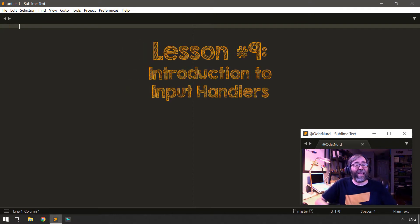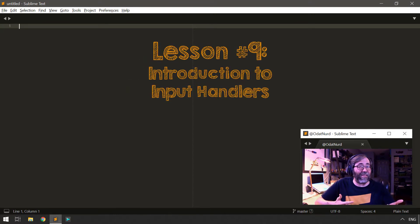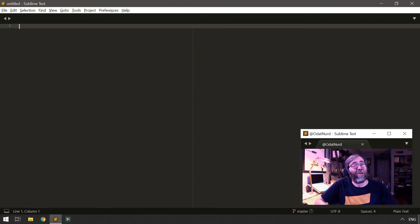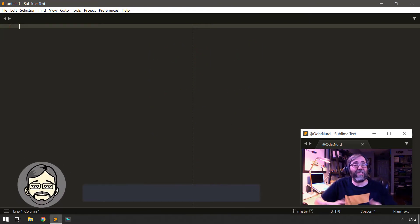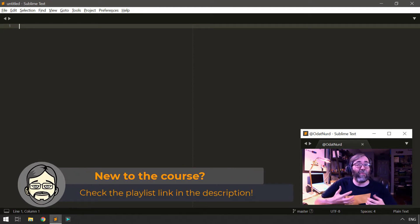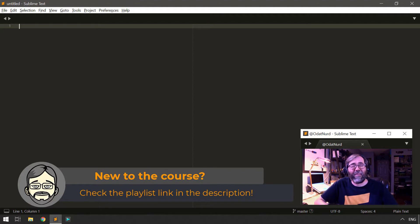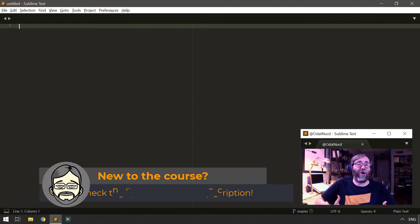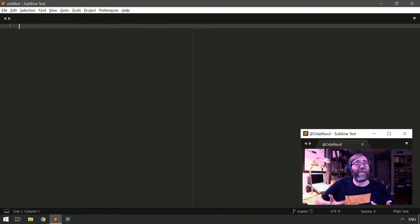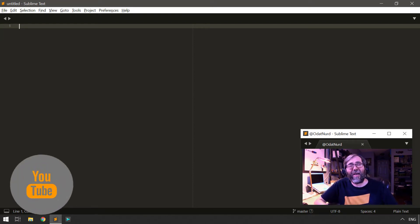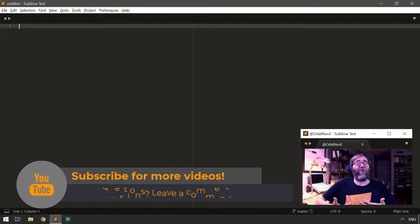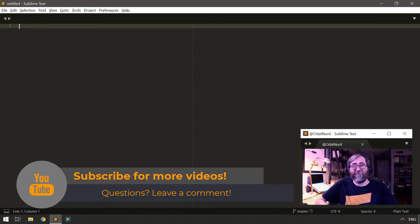In the previous lesson, we learned how to define our own custom commands or actions in our Sublime Text plugins. When we define a command, we can also define the arguments that command takes. A command can use arguments to modify how it carries out its actions based on the provided input, so you gain a lot more facility out of your commands — you can tell it exactly what you need it to do.